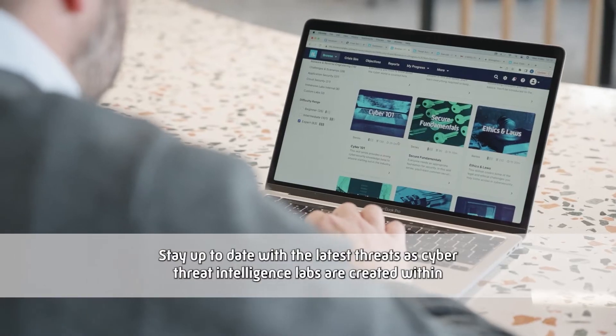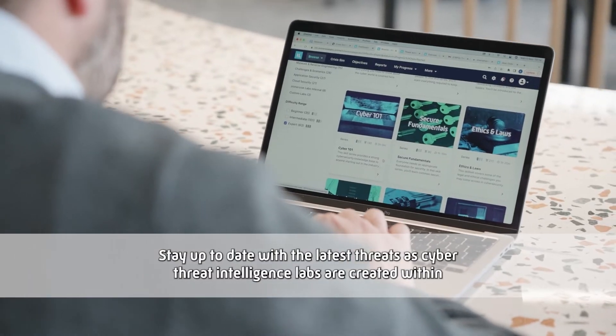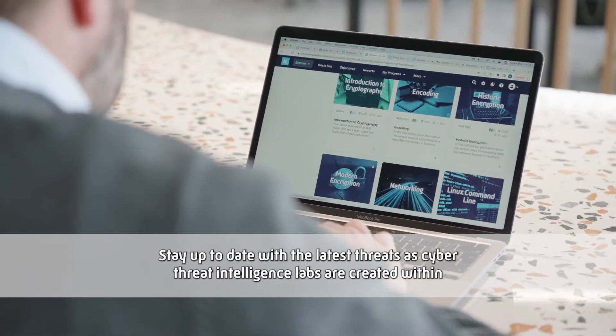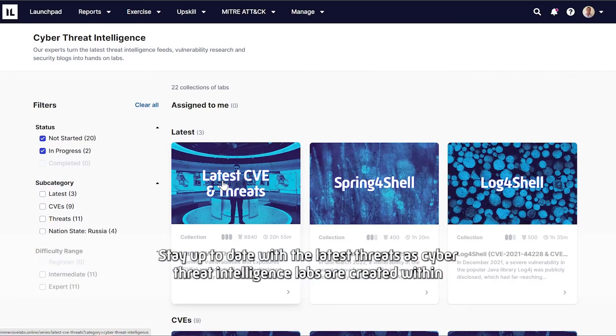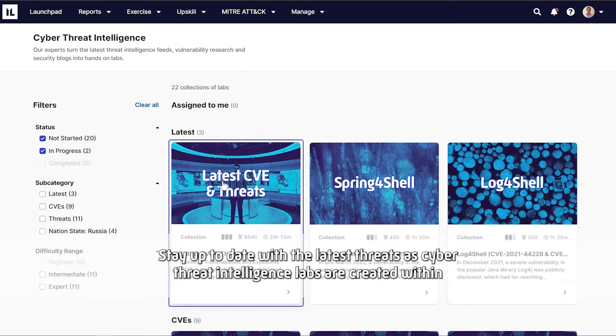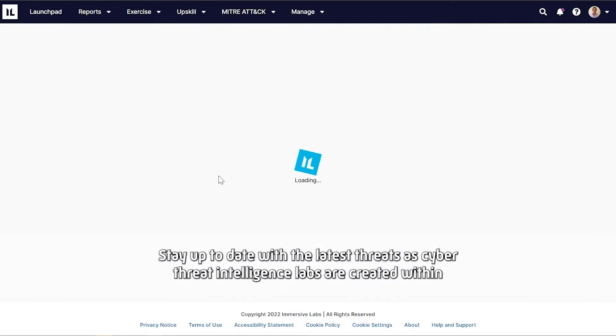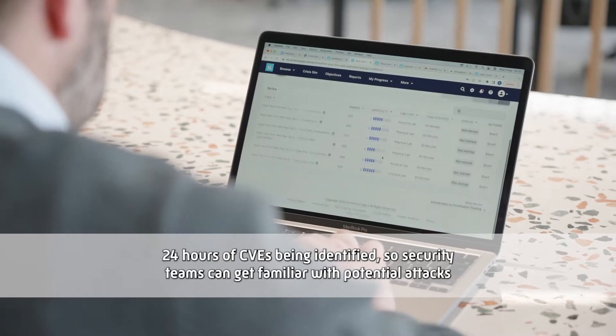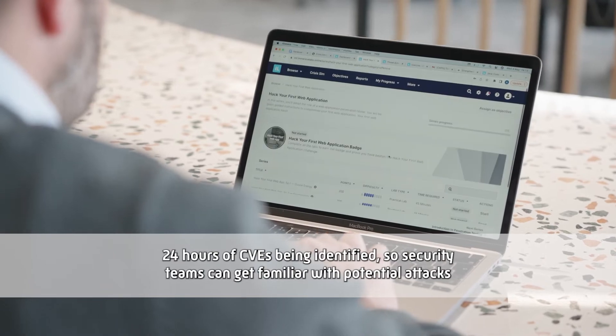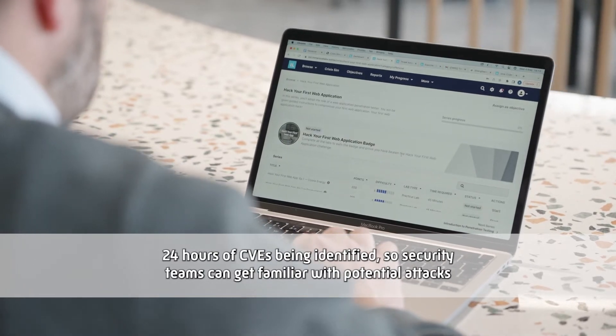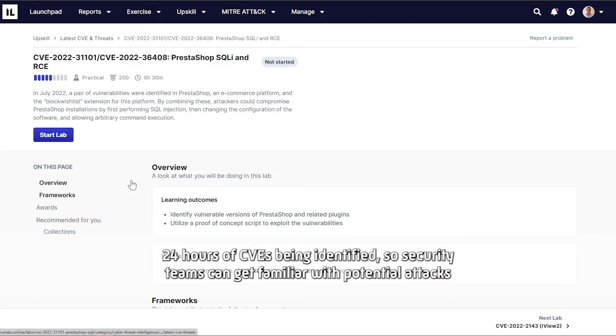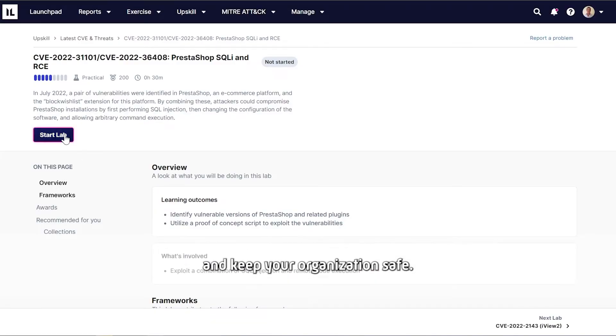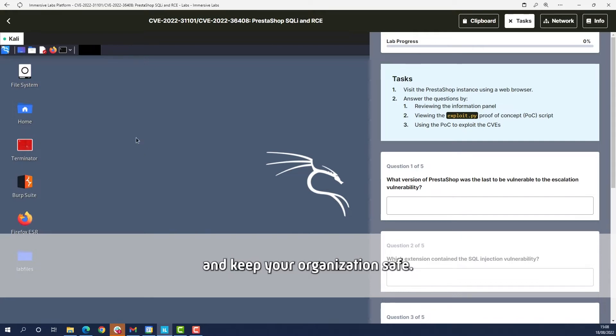Stay up to date with the latest threats as cyber threat intelligence labs are created within 24 hours of CVEs being identified, so security teams can get familiar with potential attacks and keep your organization safe.